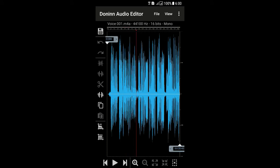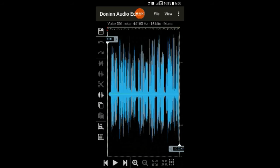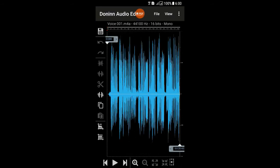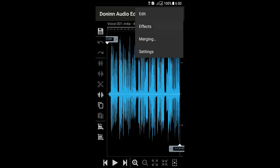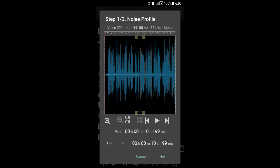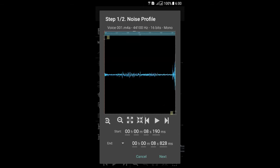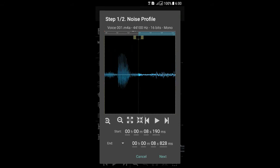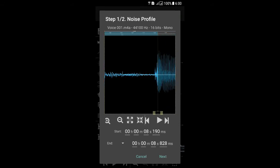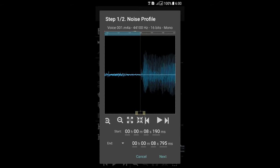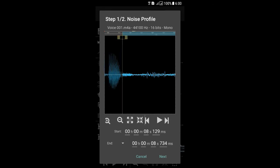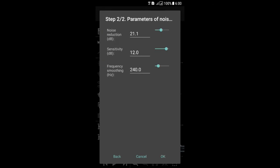After that, what you have to do is press the three-dot menu button and go to Effects, then choose Noise Reduction. After that, you have to select the portion of the audio where there is noise. Press Next and put the value as I have shown in the video.